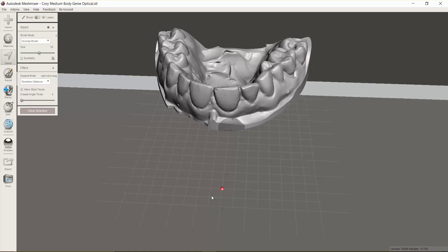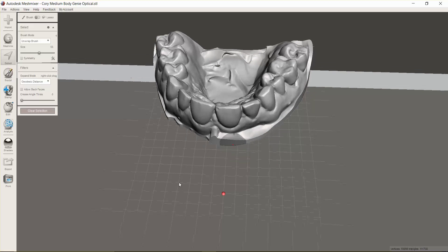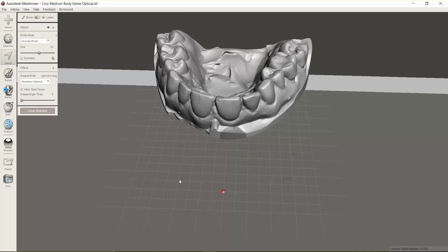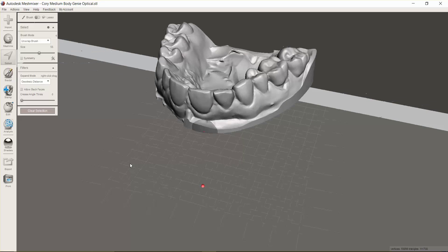You can use the cut tool in Blue Sky Plan, but sometimes that's just not as precise. Autodesk Mesh Mixer is a free program that you can download that has a lot of really powerful CAD/CAM tools in it, and I'll show you a couple of simple ones that you can use to make the ovate pontic site.